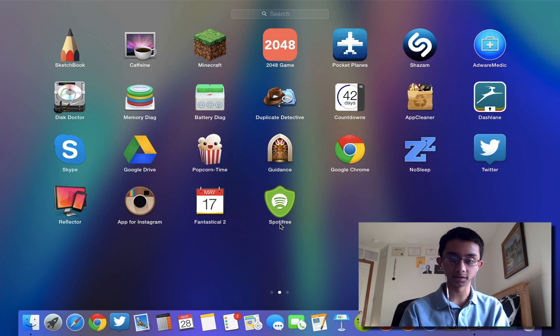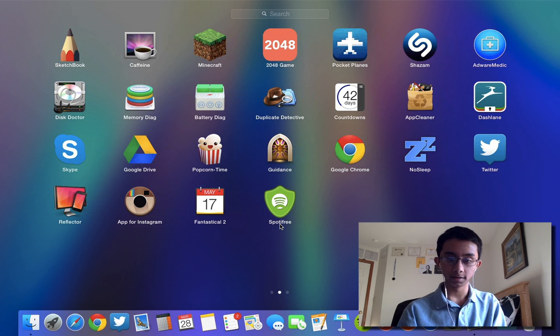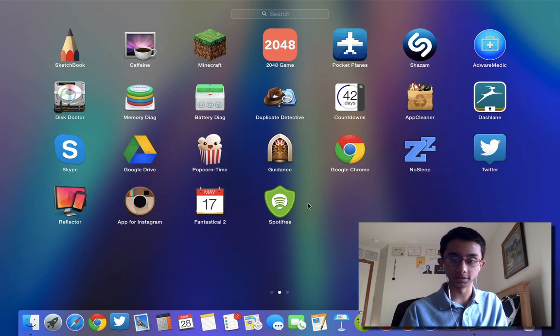SpotiFree, which I'll have a link to in the description. But basically what you do is install this and just open it up.